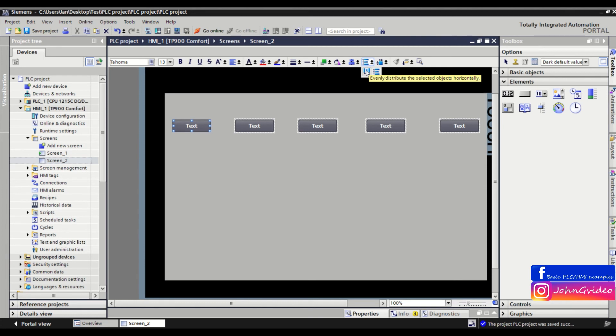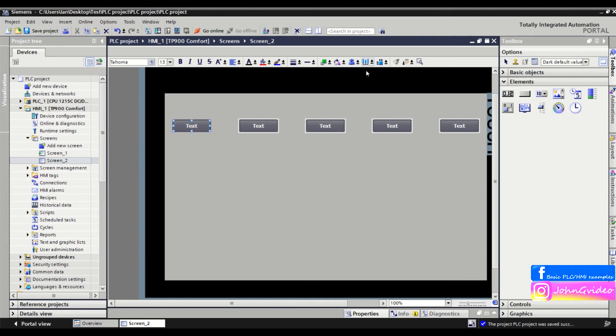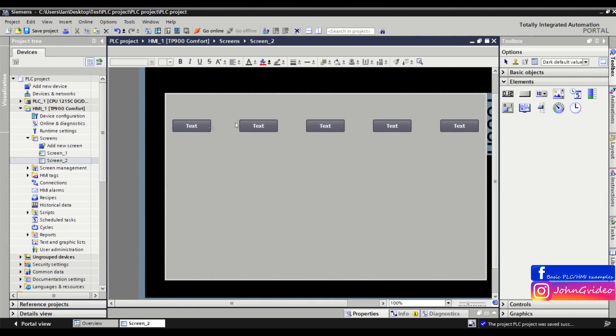distribute the selected objects horizontally. Now as we can see, we have the same distances between all the objects horizontally.